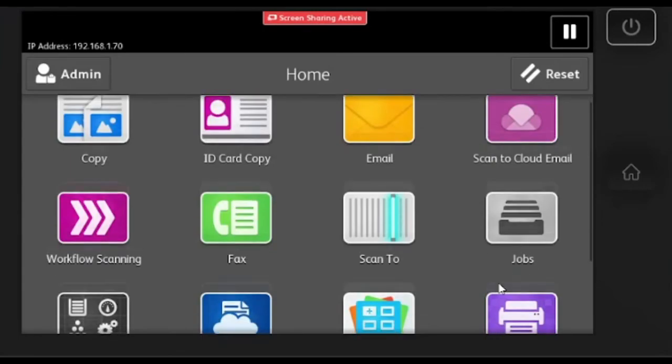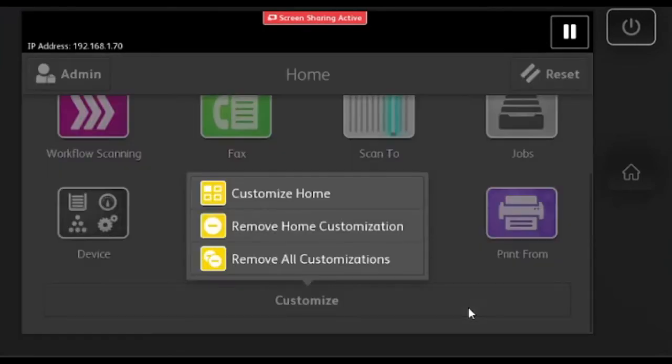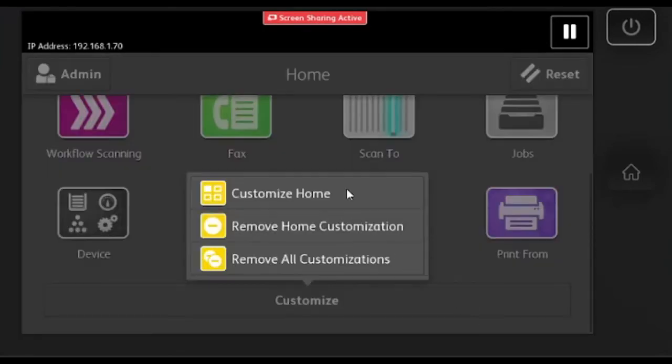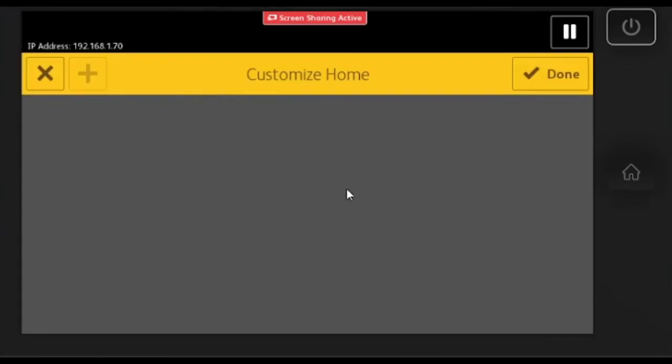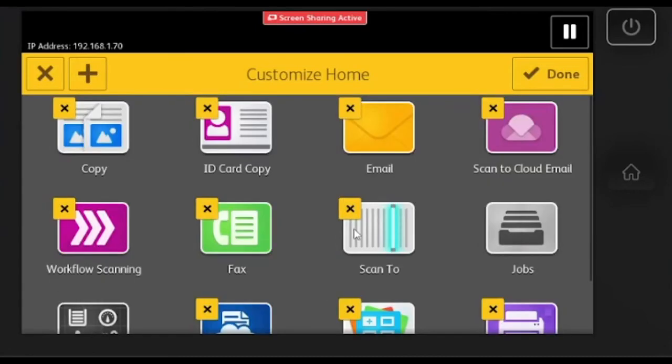Once you're in as admin, you'll want to scroll down and hit customize, then customize home.